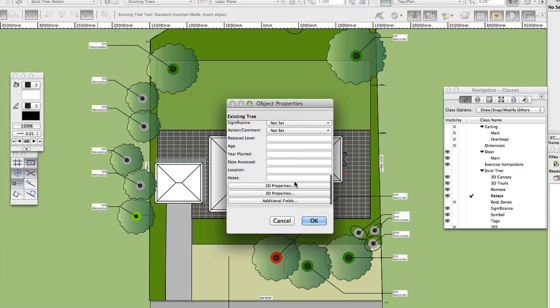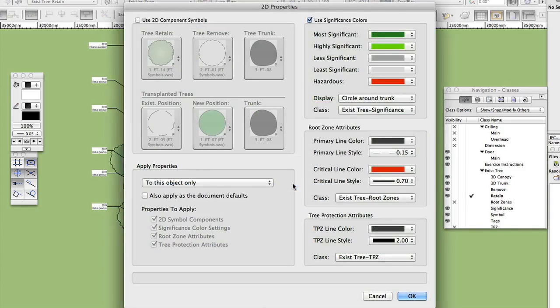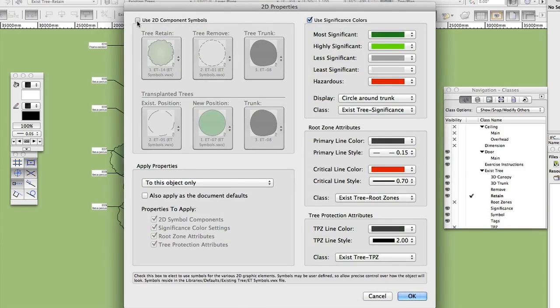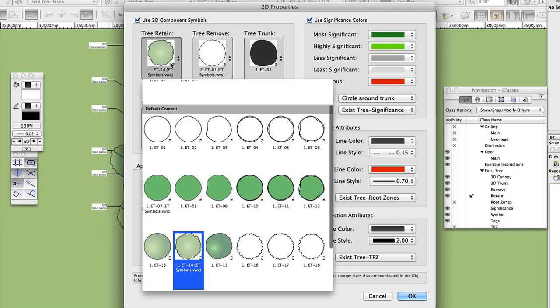Click 2D Properties. Check Use 2D Component Symbols. Note the different options for displaying trees with different tree actions. Click OK.